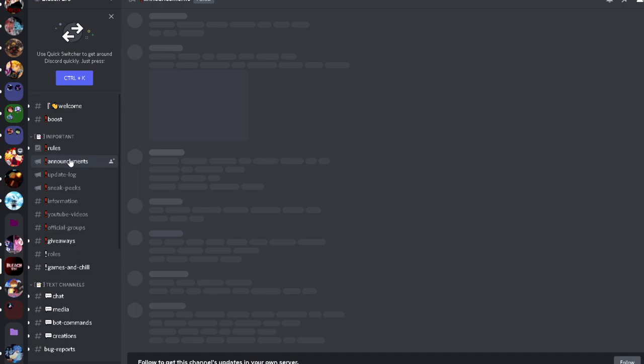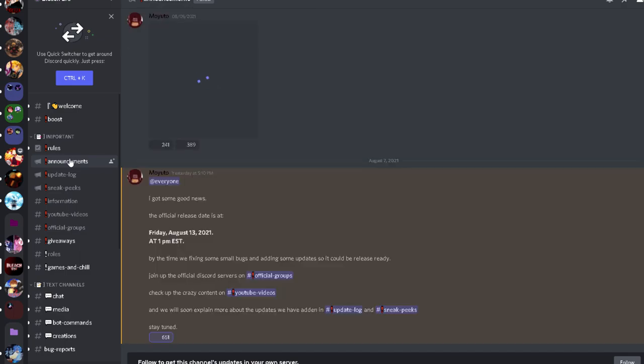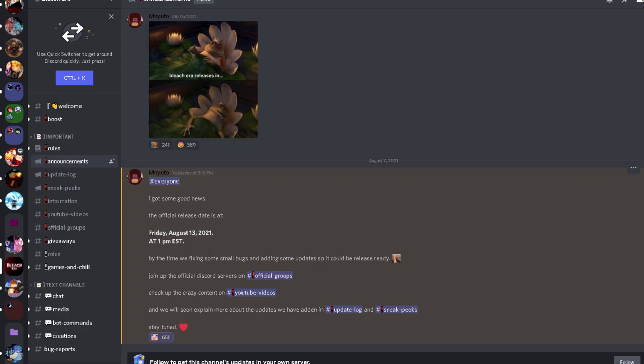They said the public today that it's confirmed the game will be releasing on August 13th. Now get this, the last time that I made a video on the game was July 12th, so it's been a whole month since then and now they're finally going to release it.